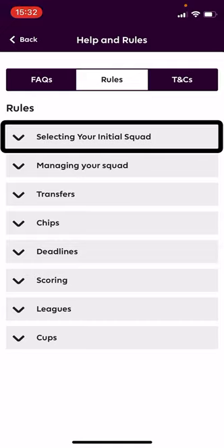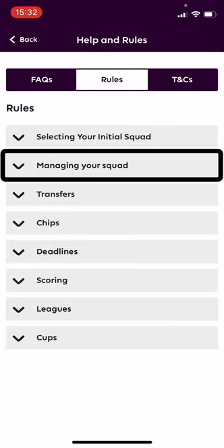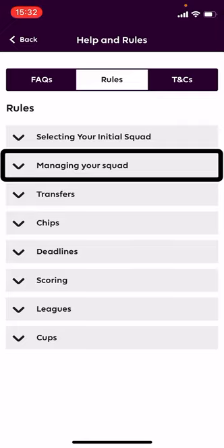On the Rules page there are sections on Selecting Your Initial Squad — the 15 players I covered earlier — and Managing Your Squad. What you do is pick 11 players each week out of your 15. The other four are on the substitutes bench. If one of your selected 11 doesn't play, substitutes will come in and replace them in the order you've placed them on the bench, so you can at least recover some points. Your 11 players must form a valid football formation: at least one striker, at least three midfielders, and at least three defenders.